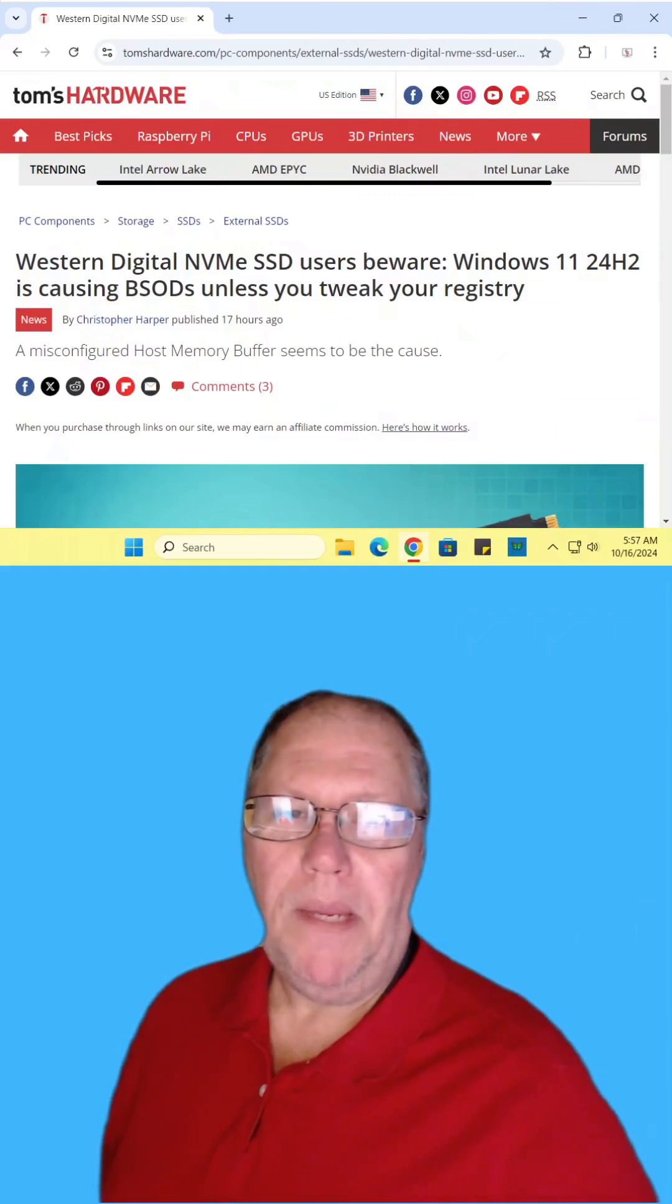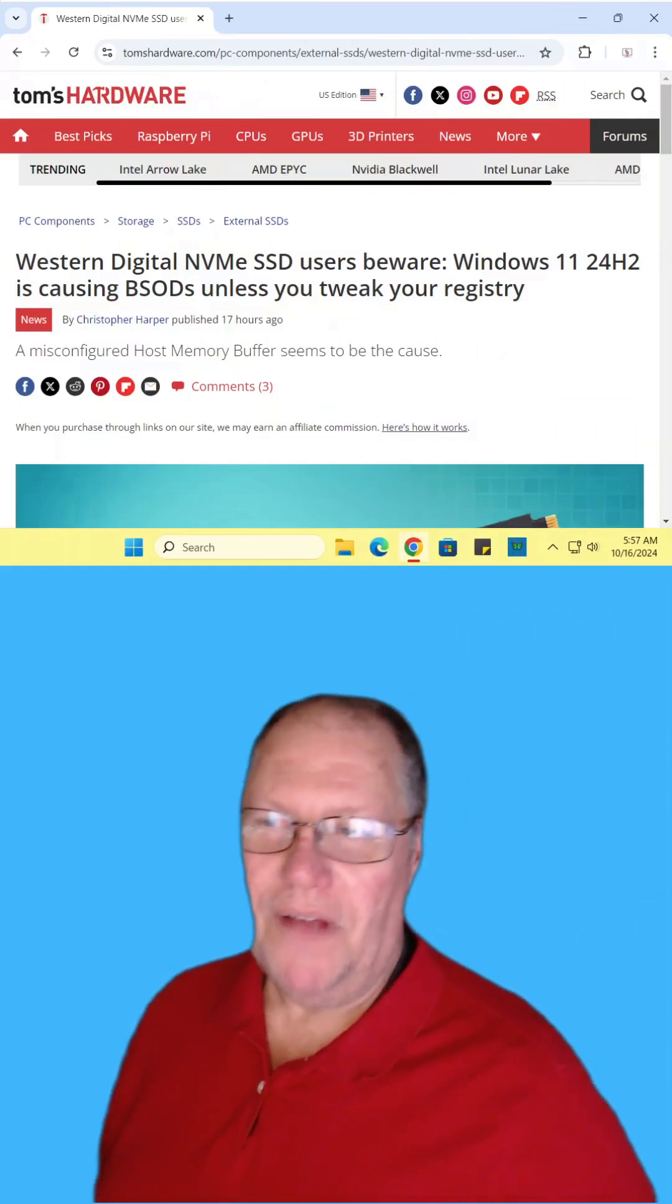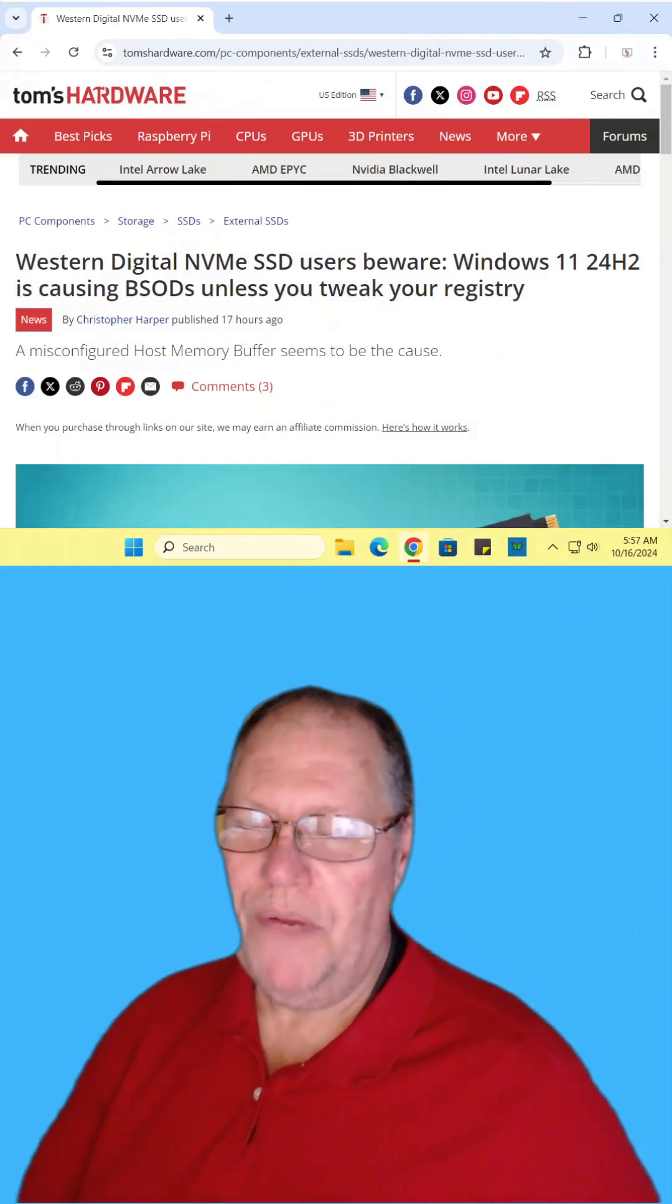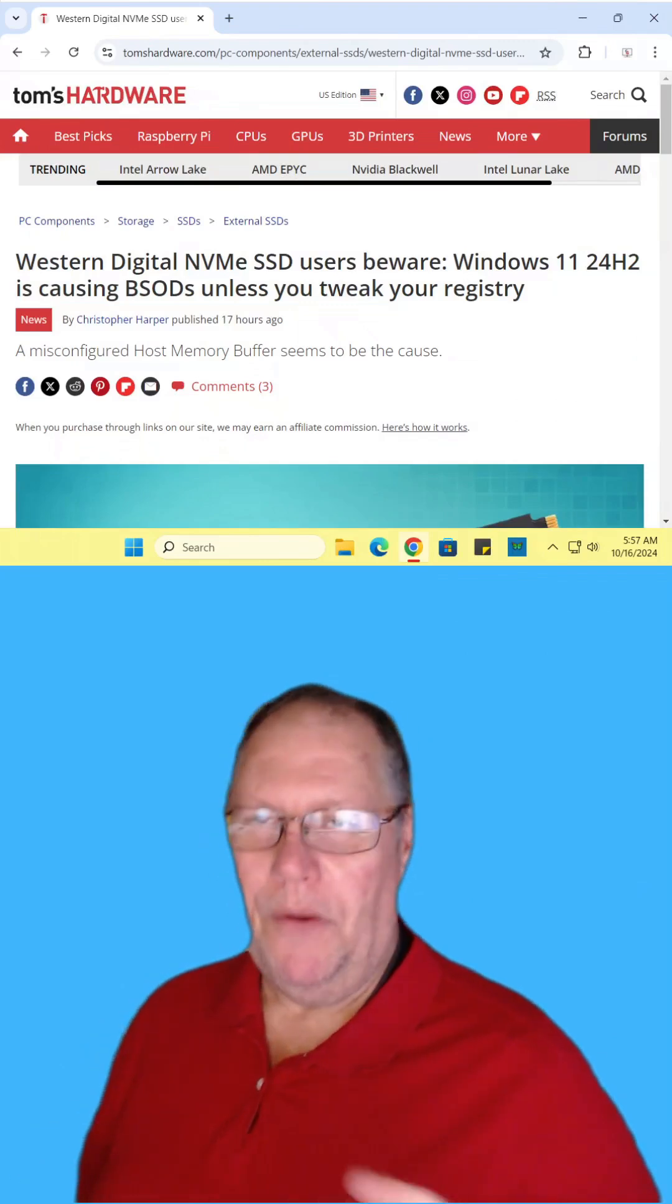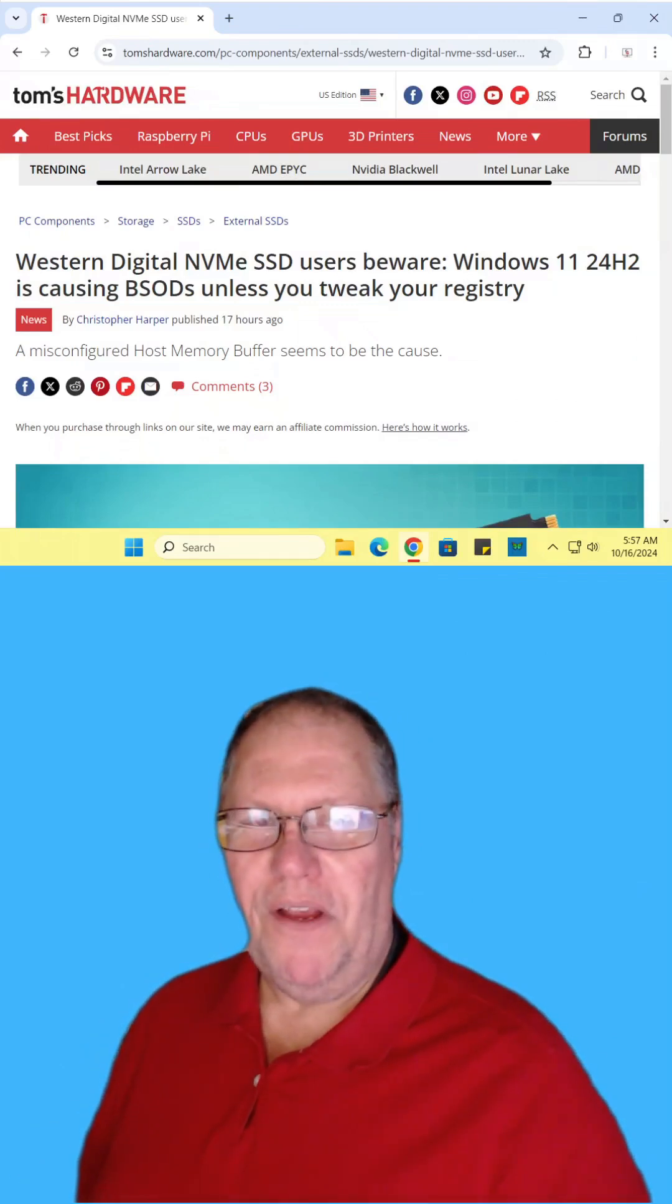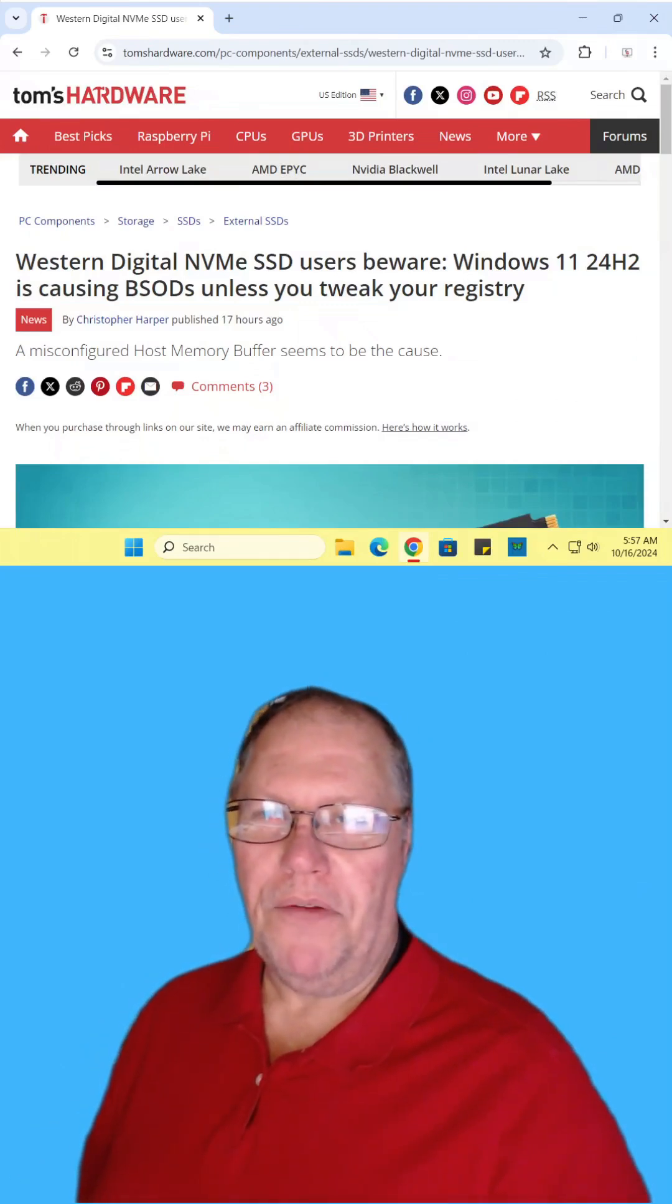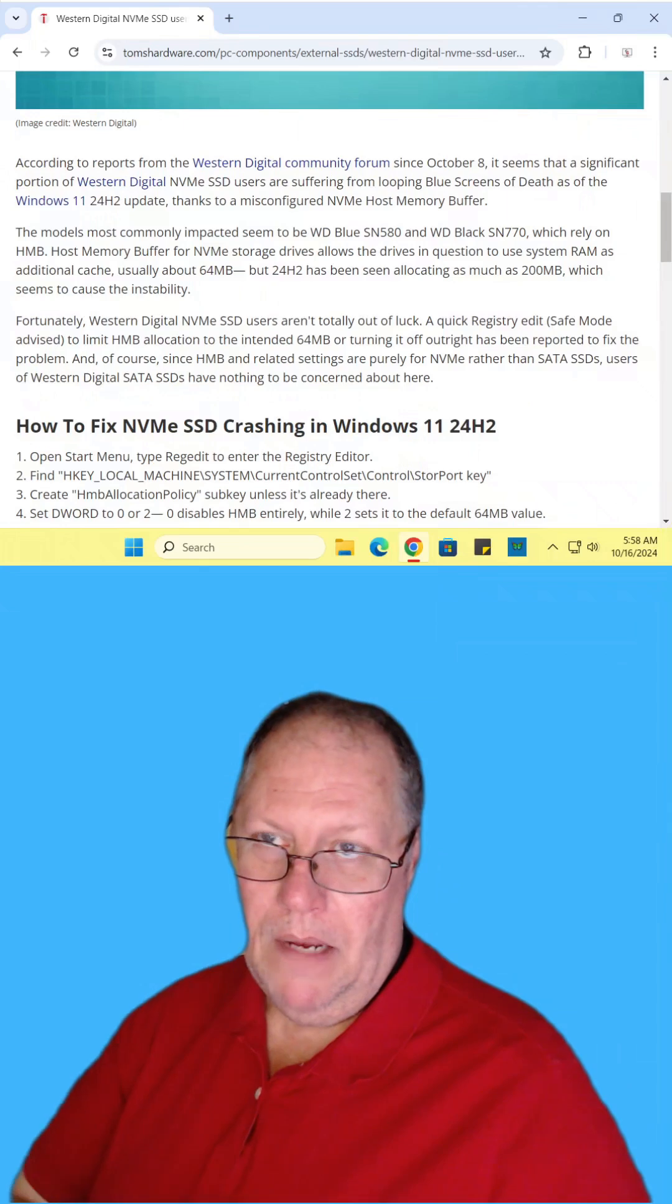Western Digital NVMe SSD users might be stuck in a blue screen of death loop. You'll have to tweak your registry. Find the article and read it for yourself. I'll include the link in the description.